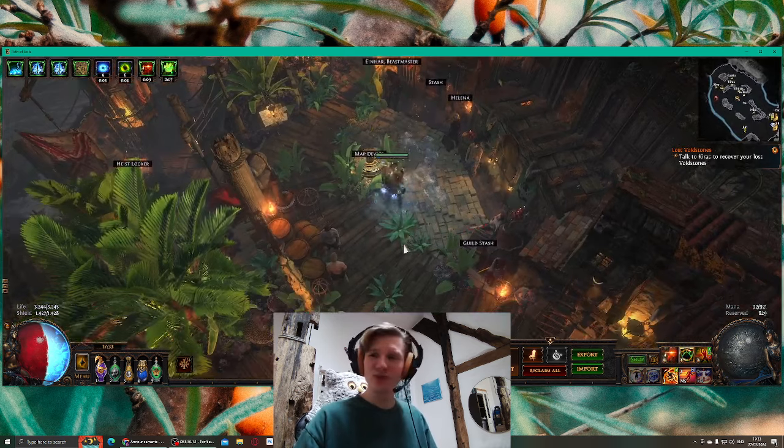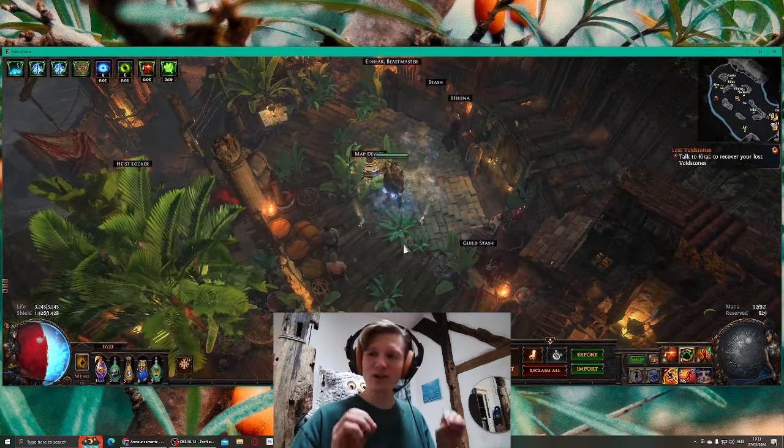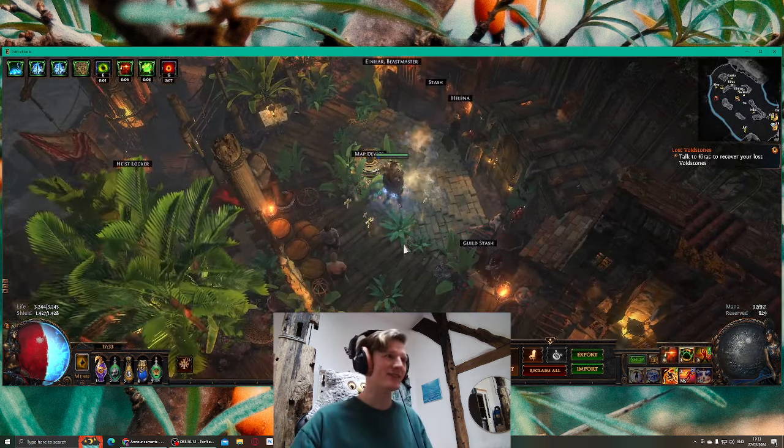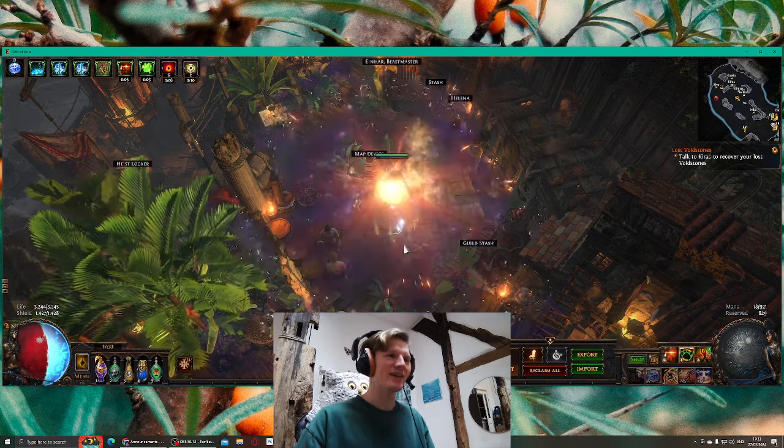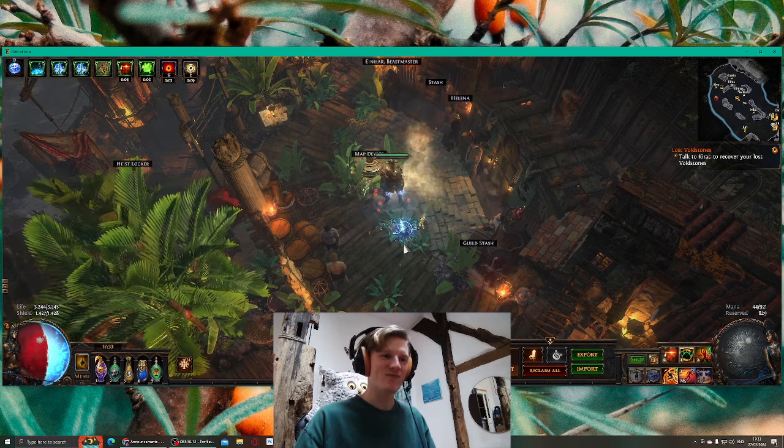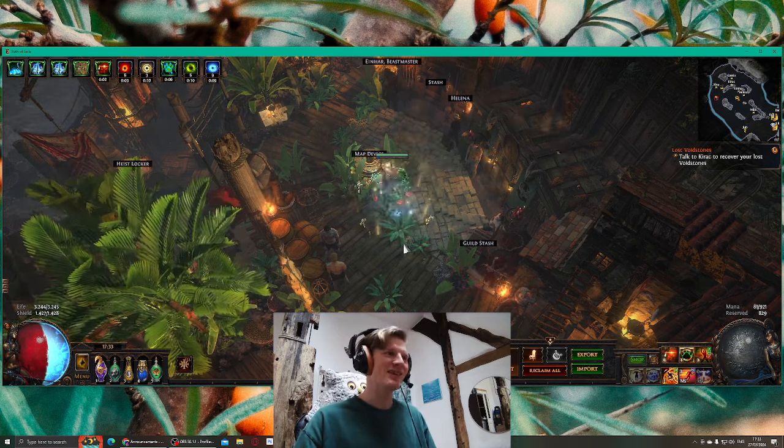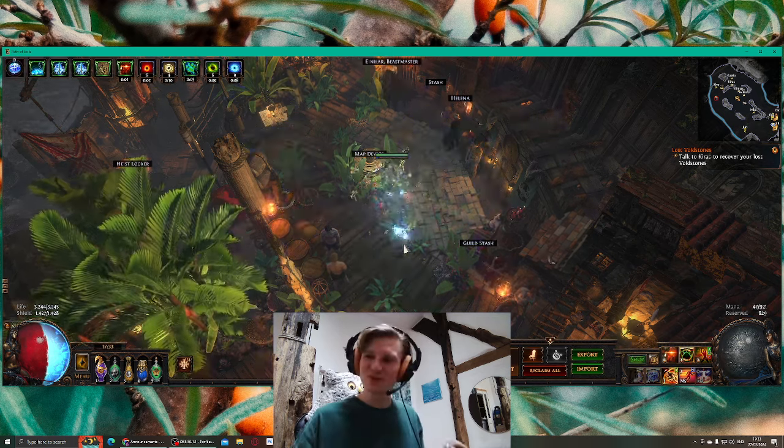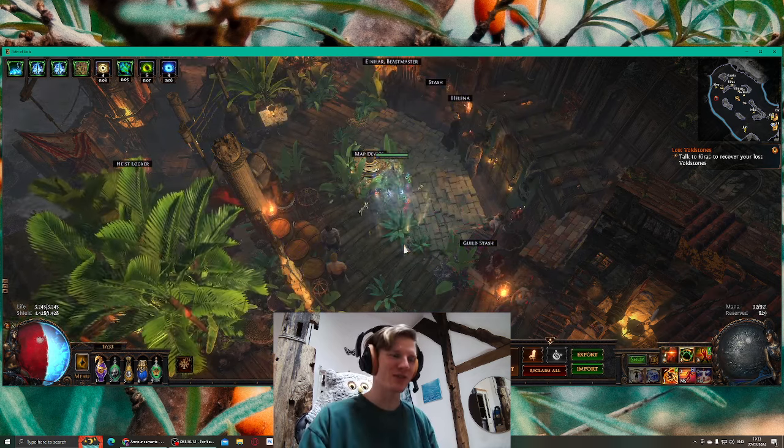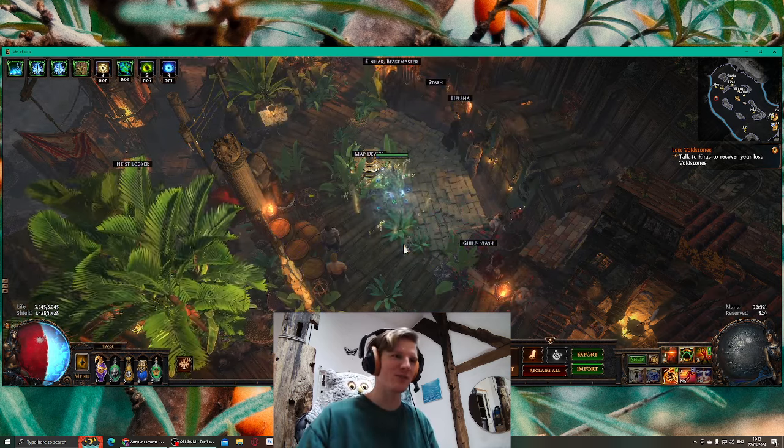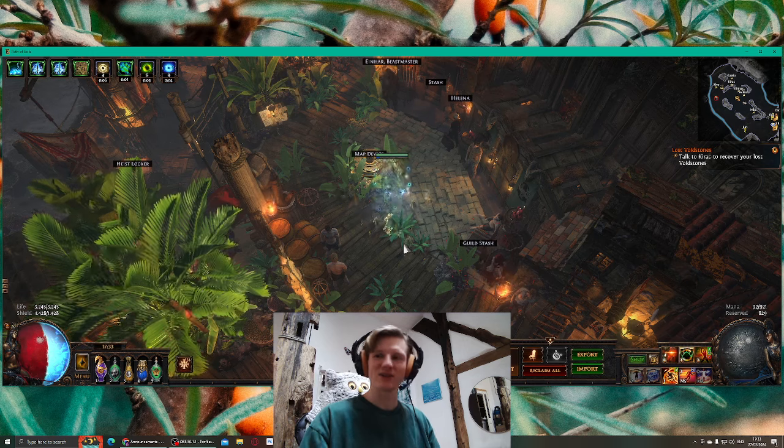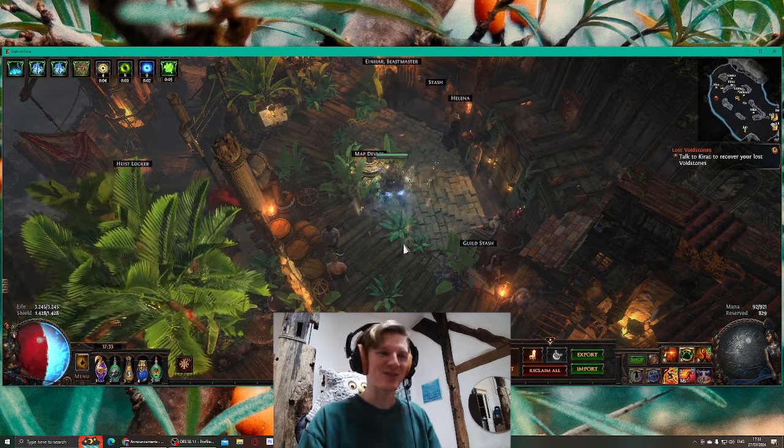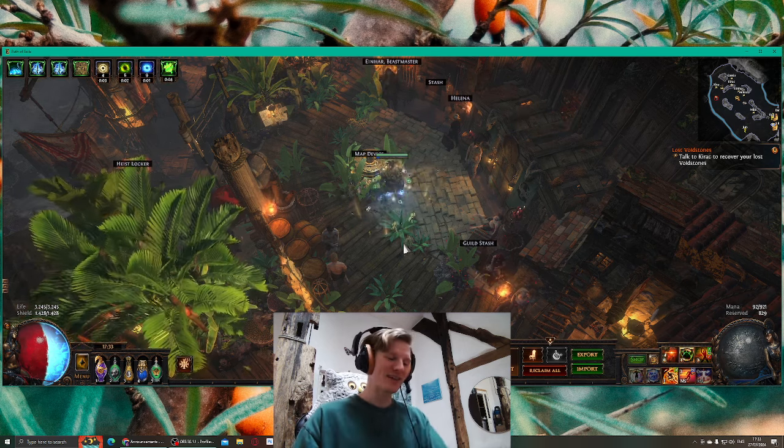I have finished my preparations for my league start. As I announced in my previous video, I'm gonna play Flicker Strike Discharge, but this is only my final build. So I'm not gonna start off with that right away.